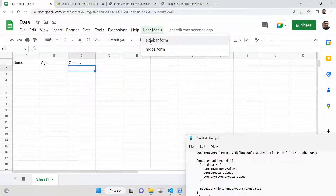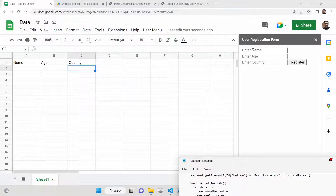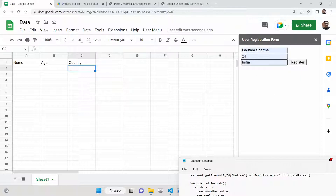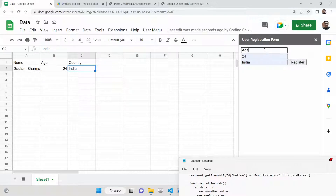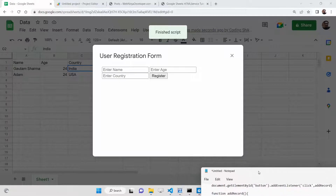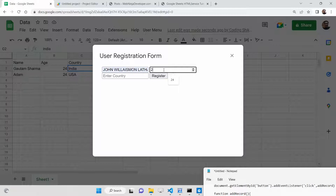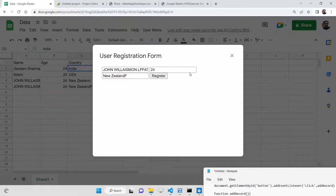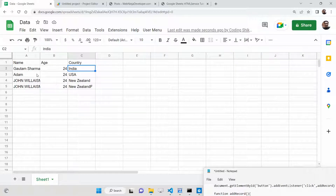There is a sidebar form option — if I hit this, I see a nice little form appearing in the sidebar section of the Google Sheet. Here I can enter name, age, and country, and if I submit this information you will see it gets captured. You can also use a modal form — it appears as a modal window. Click register and the values will be inserted automatically inside your Google Sheet. This tutorial covers how to add a menu and a user form inside Google Sheet using Google Apps Script.